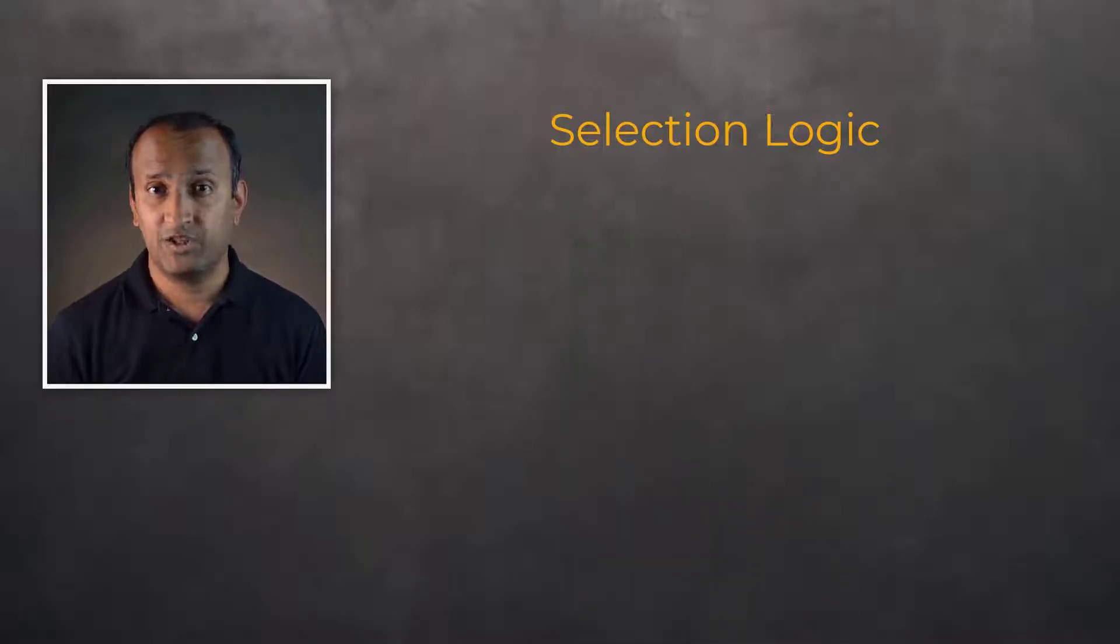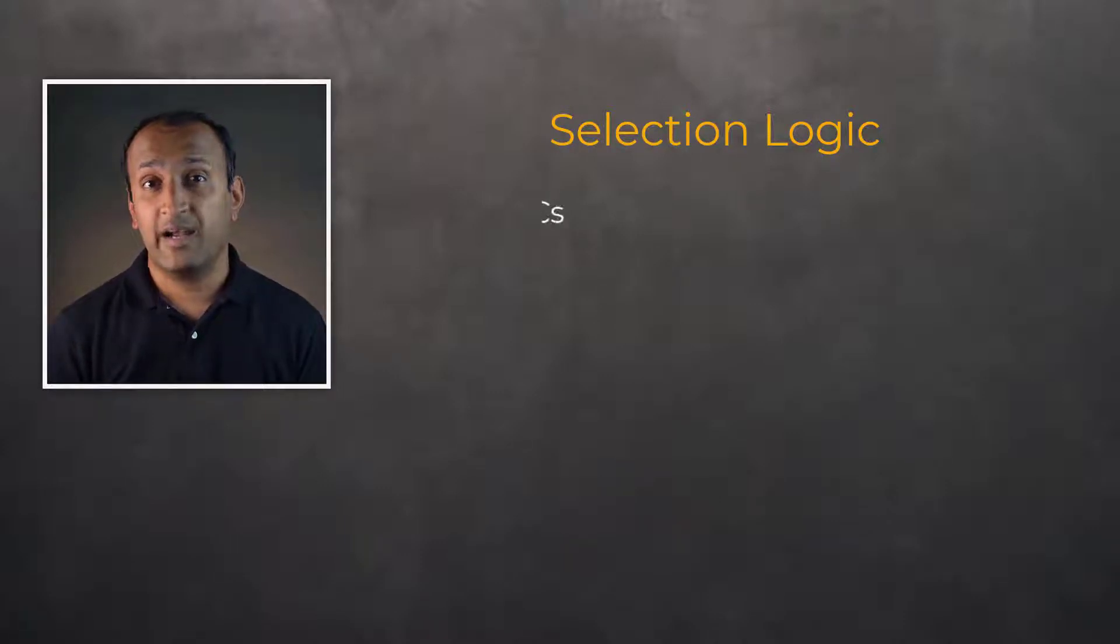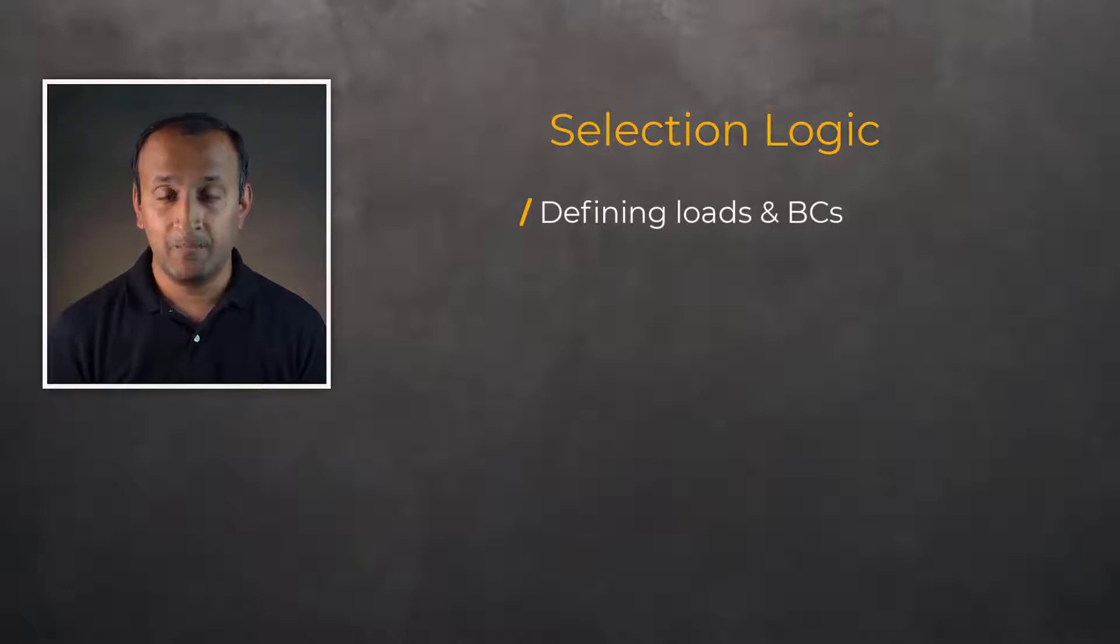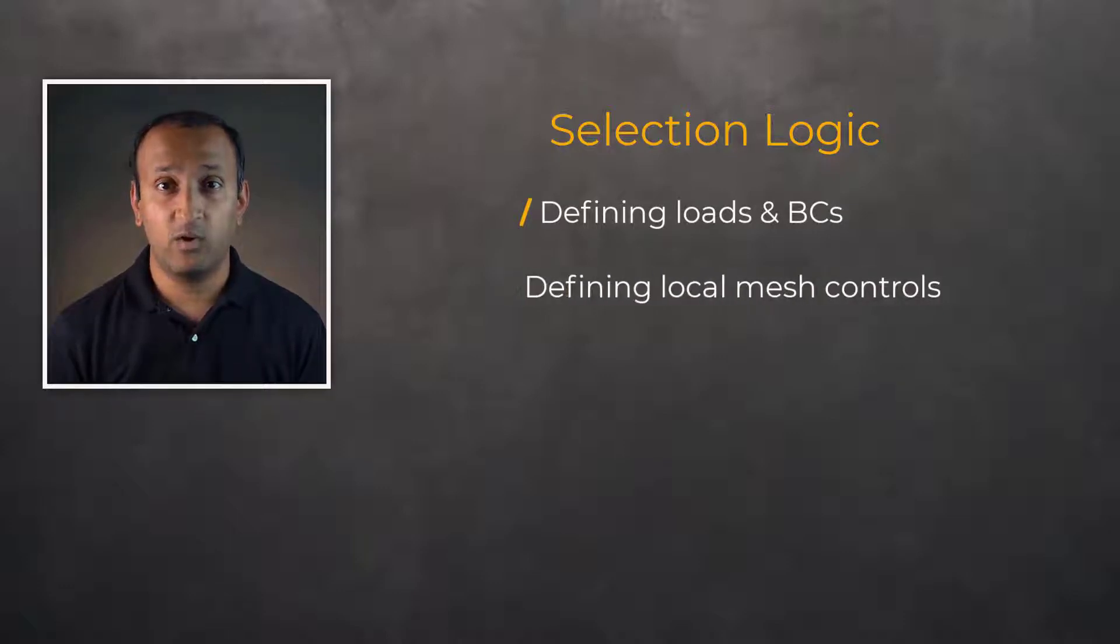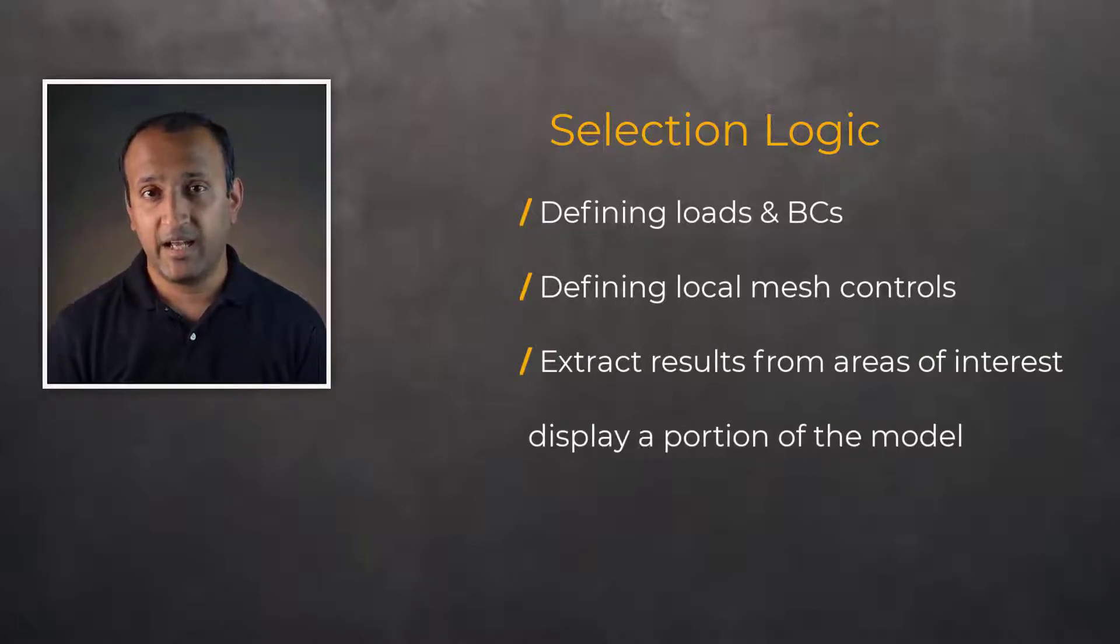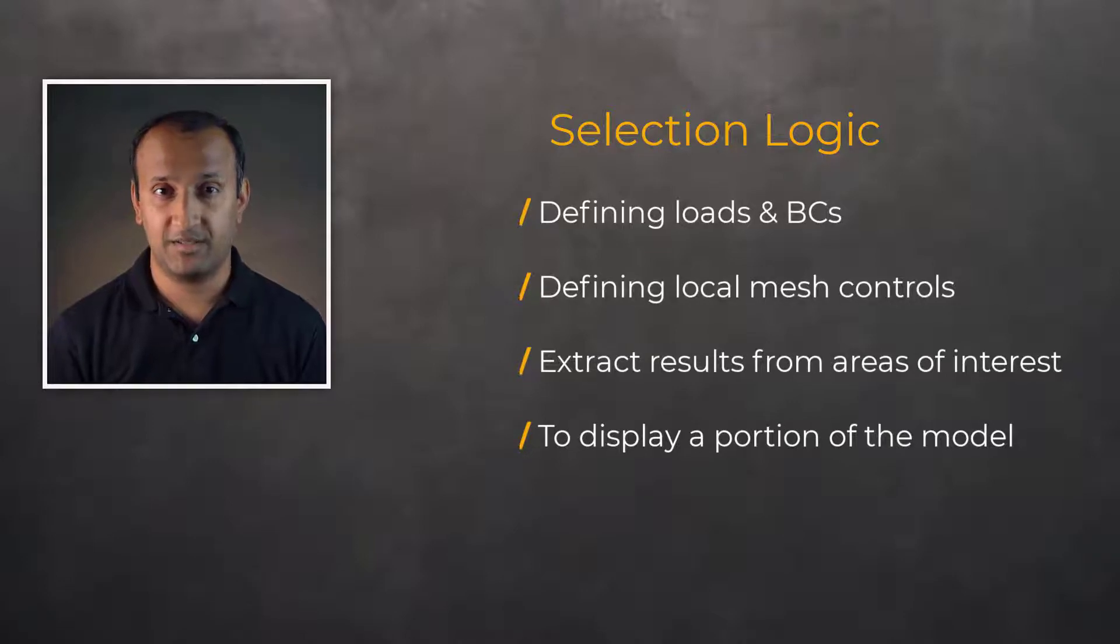Selection logic is used during all stages of the modeling process. A few examples include defining loads and boundary conditions on specific regions, defining local mesh controls, extracting results from areas of interest during post-processing, and selecting and displaying a portion of the model to speed up graphics.